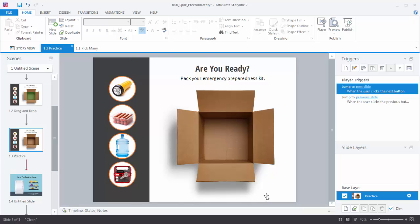We'll start with this drag and drop interaction that we reviewed in an earlier tutorial. Right now we have a slide with some objects on it — four pictures here and a picture here. What we want to do is convert this so that these are draggable objects that we can place in the box. Before we do the conversion let's do a few things. First let's review what we have over here on the slide layers — right now we can see we just have our base layer and no other layers. And if we look at the triggers we have the default previous and next button triggers.